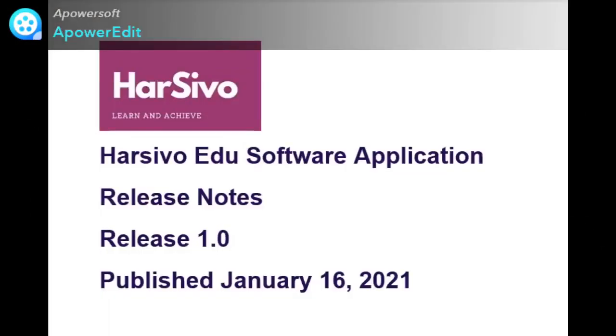Hey friends, welcome to my channel Harsivo Edu. Today we will discuss release notes, how a release note template works, what to write in a template release note document, and what not to write in a release note document.